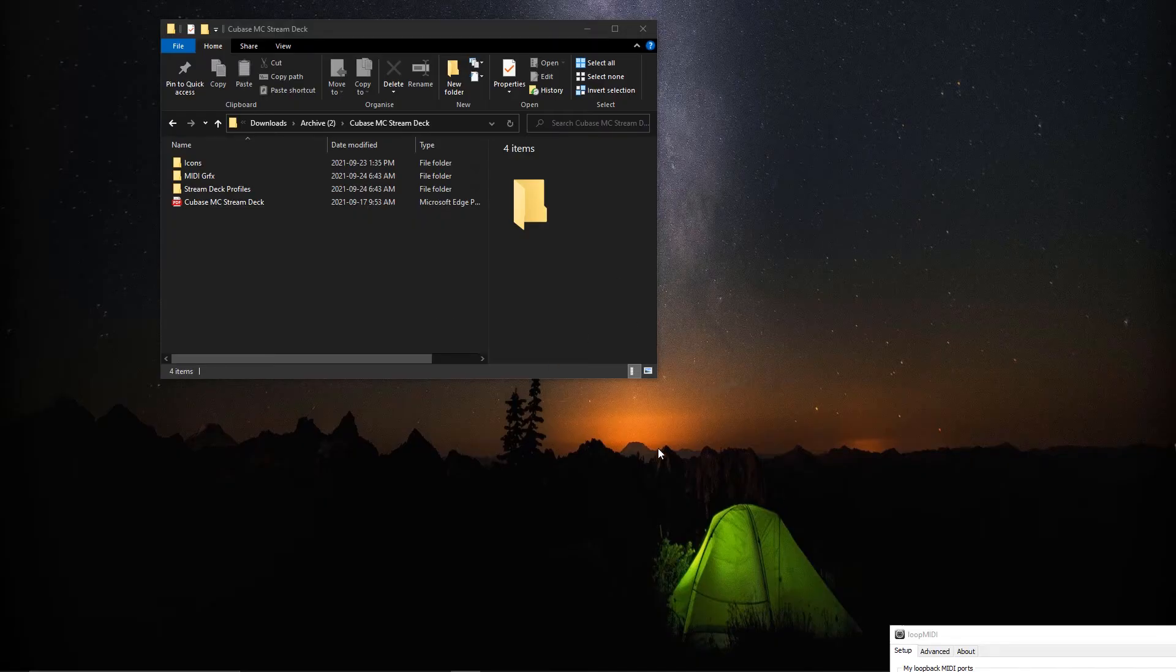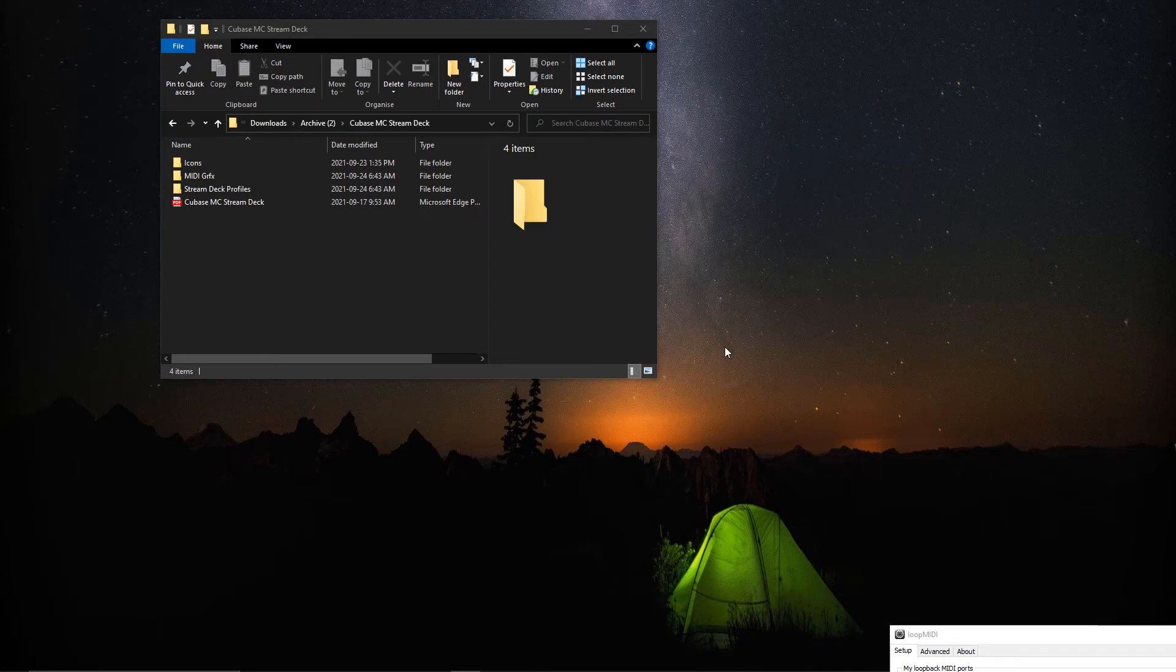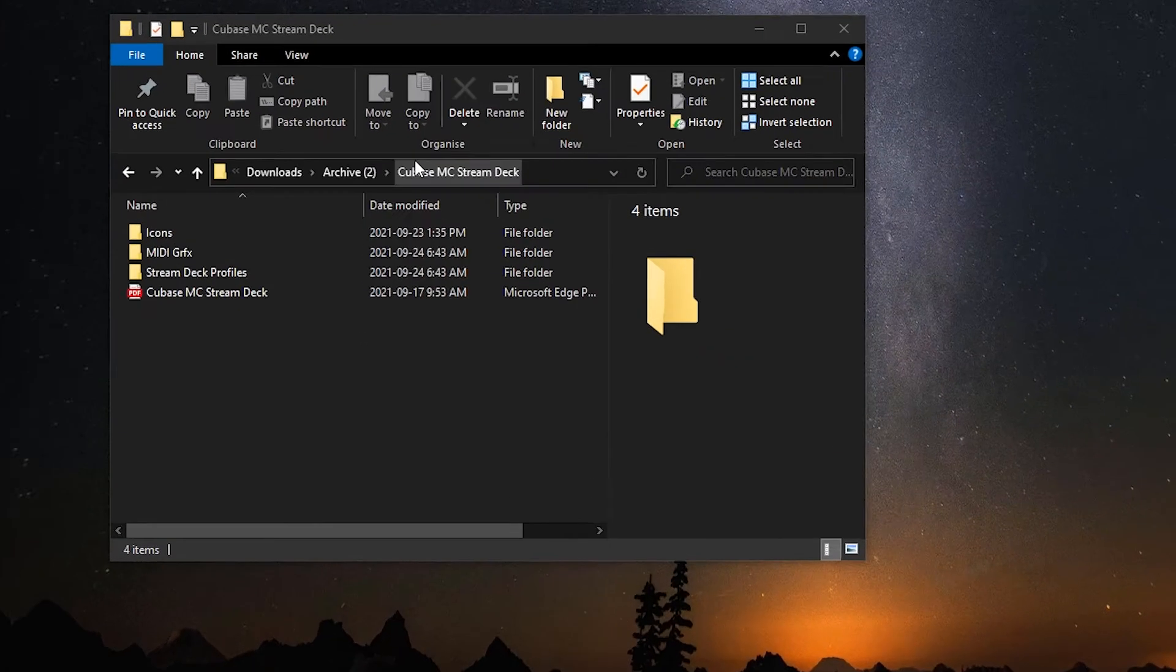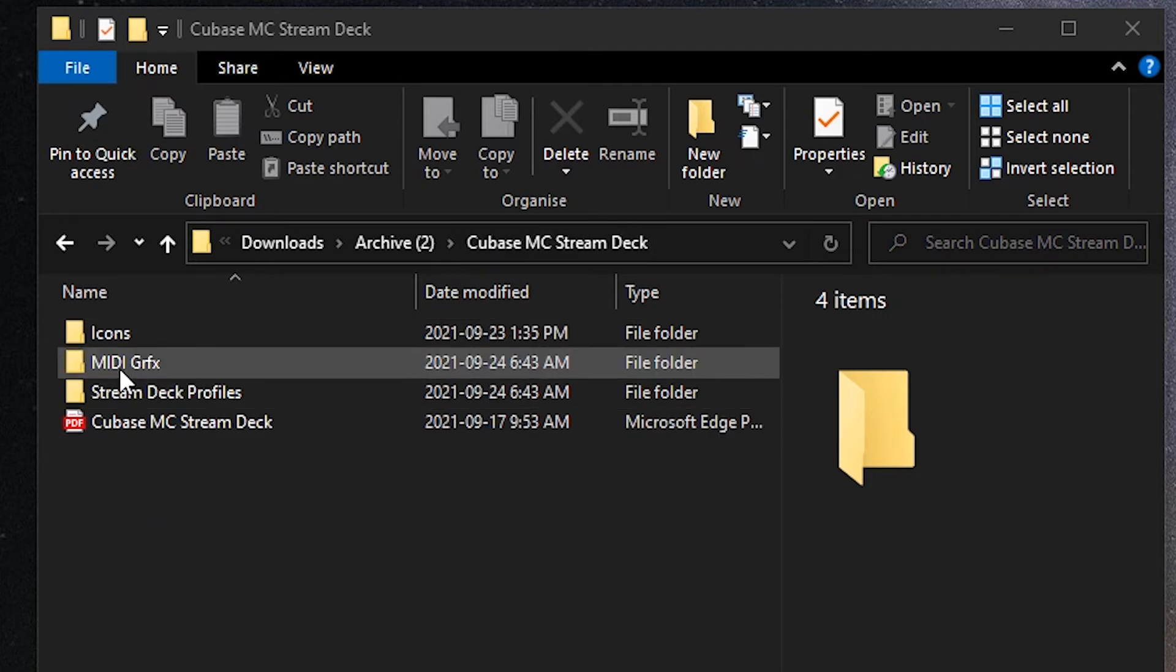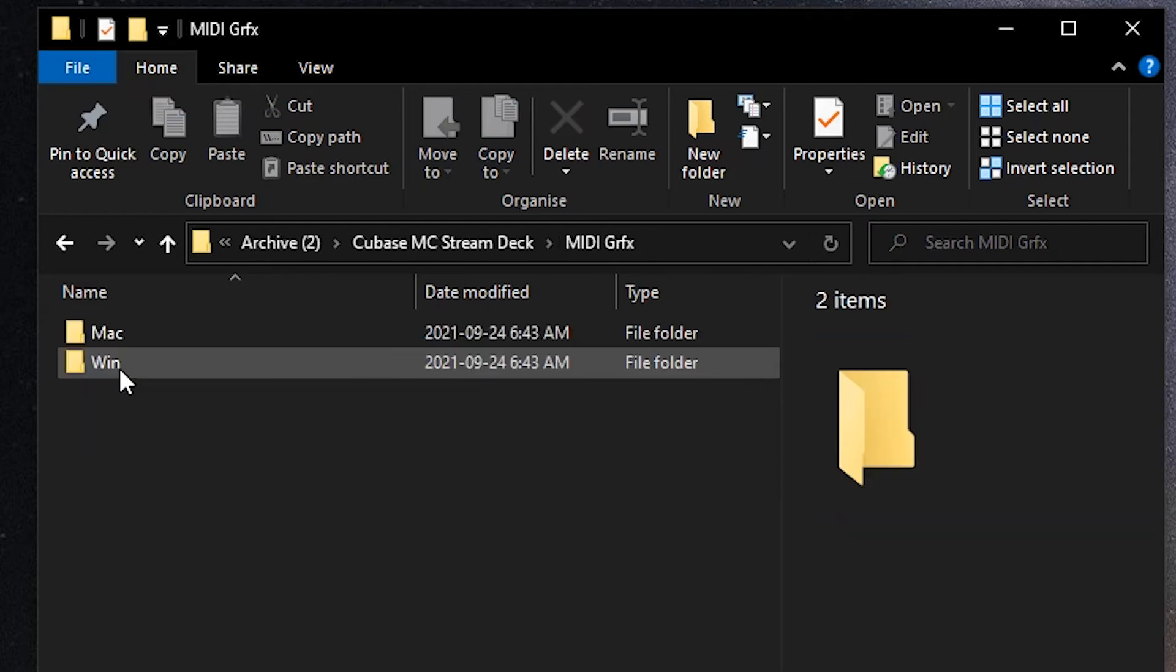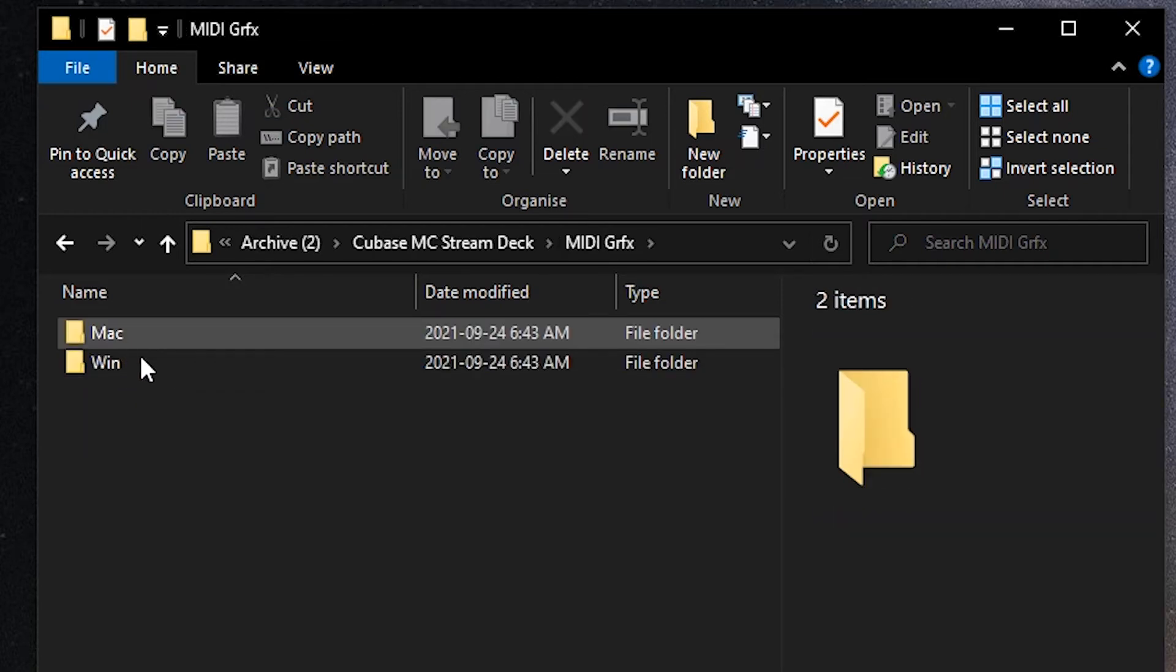The next thing we're going to do is go to the folder you downloaded from Sideshow FX—your Cubase MIDI controller for Stream Deck folder. Inside of there you're going to see this folder here: MIDI graphics. This contains all the graphics for the Stream Deck profile.